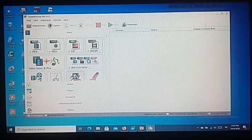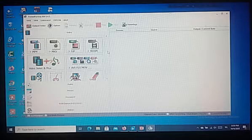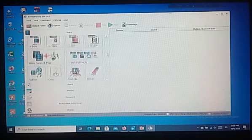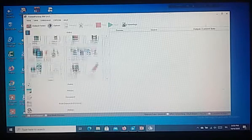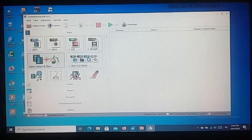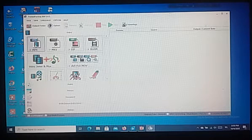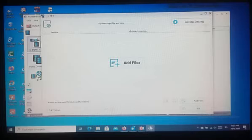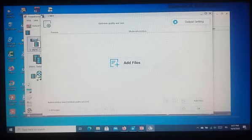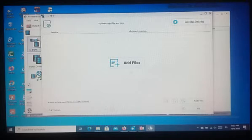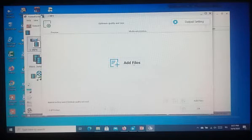Next, we will click on the format in which we want to convert the video. After clicking, a separate window will appear. From here, we have to click on Add Files.